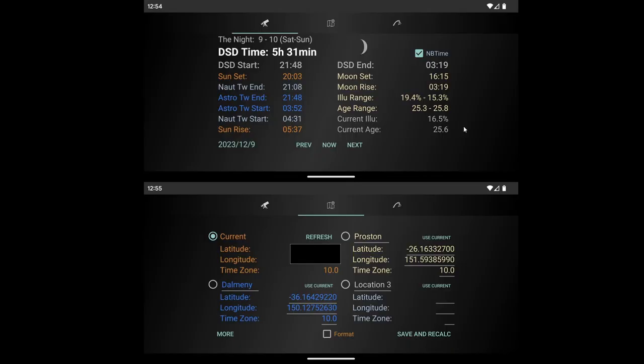This is mine for my Android phone. Basically it shows you the same information you have here. You can select whether to display narrowband time or just deep sky darkness time up here.